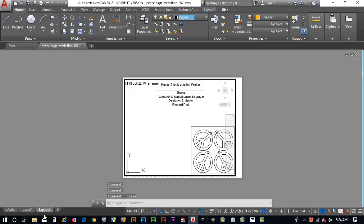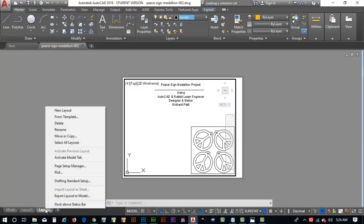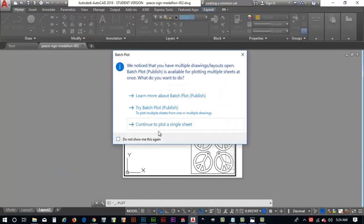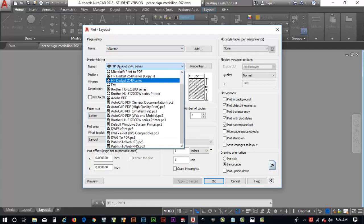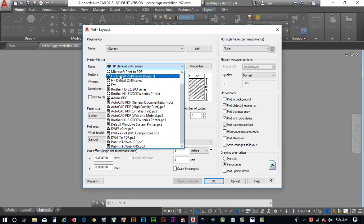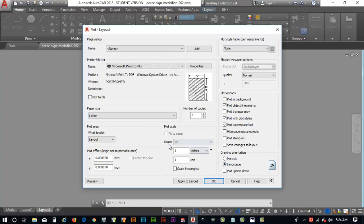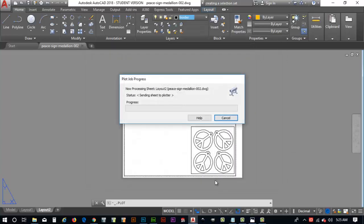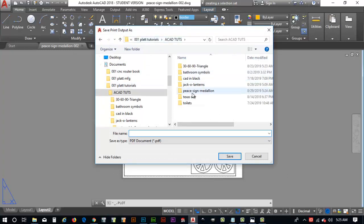Now, at this time, we can come over here and we want to plot this. The way we're going to plot it here in class is we're going to save this as a PDF file or plot to a PDF file. So, I'll do a right mouse click and I'll come up here and I'll go to where it says plot. And it says continue to plot. It says we have multiple open. So, I'm going to say continue to plot single sheet. And here, instead of selecting a printer, I'm going to come up here and it says Microsoft print to PDF. Critical is to know what our orientation is. In this case, we've got our drawing orientation set to landscape. That's what we want. Scale is one to one.